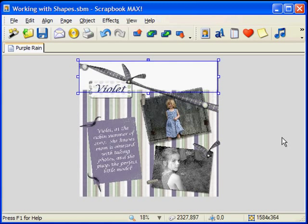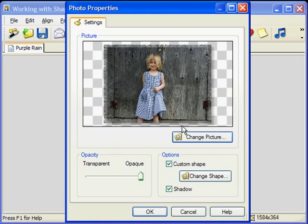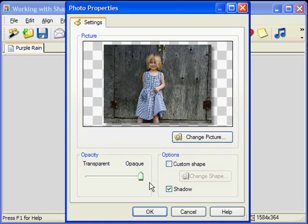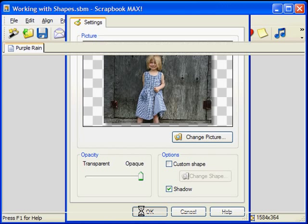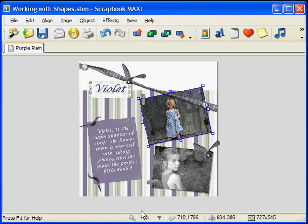Now let's say you've added a shape to your photo or paper but you want to remove it. Not a problem. Let's double click on our photo to call up the properties dialog. All I need to do is deselect the custom shape box and the shape is removed. Press OK and the changes will be applied to the photo on your page.